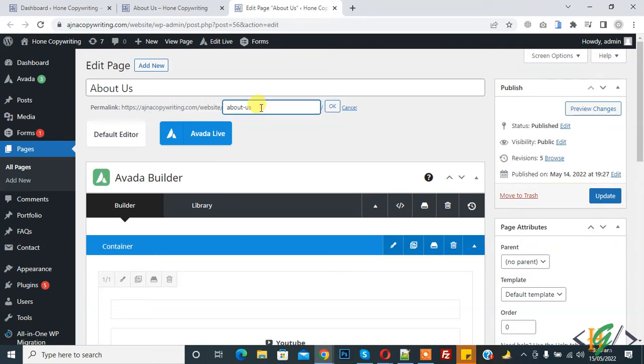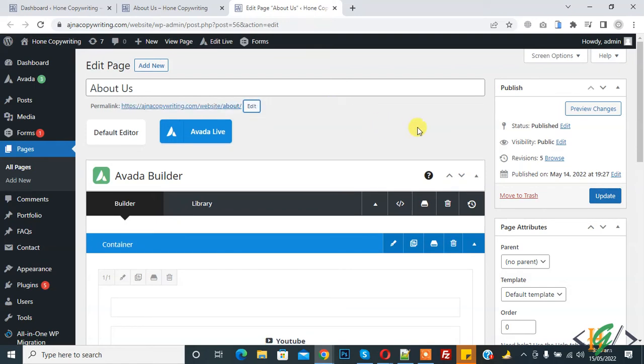Click on it and then you can change or add URL according to your requirement. Like I remove 'us' and now it's 'about'. Click on OK and then click on Update.